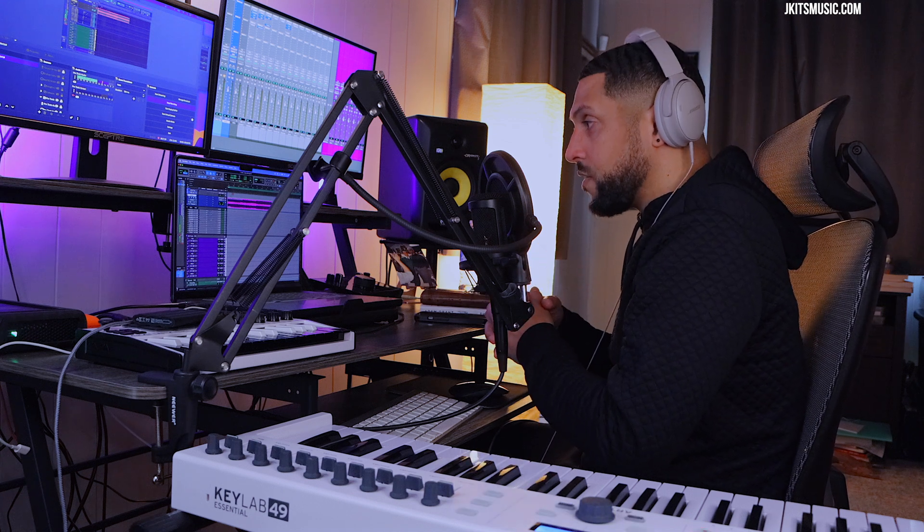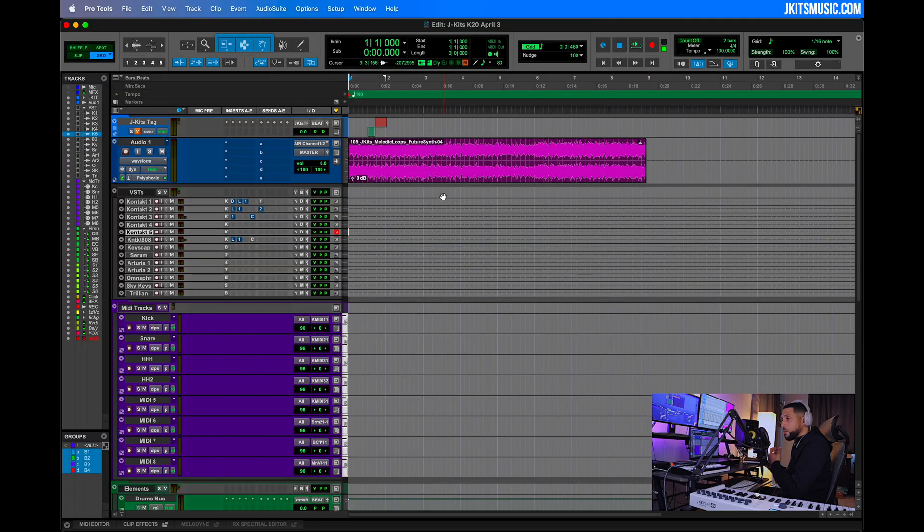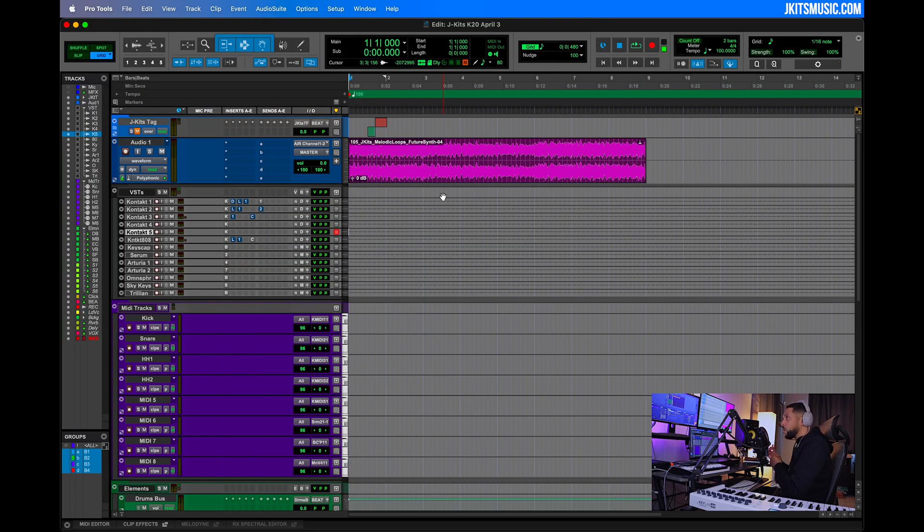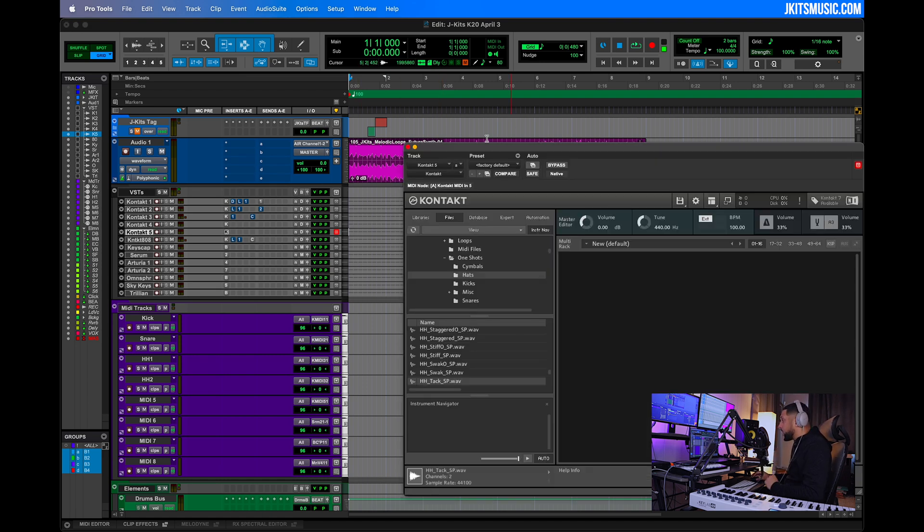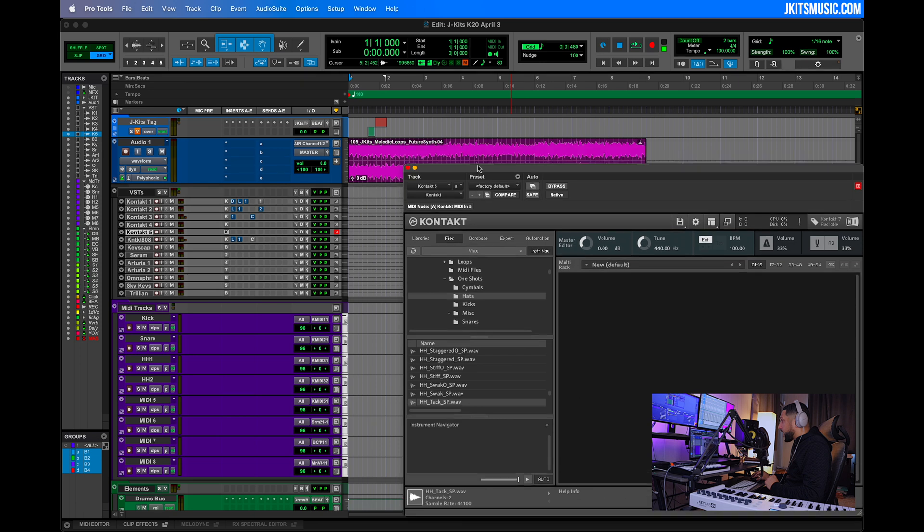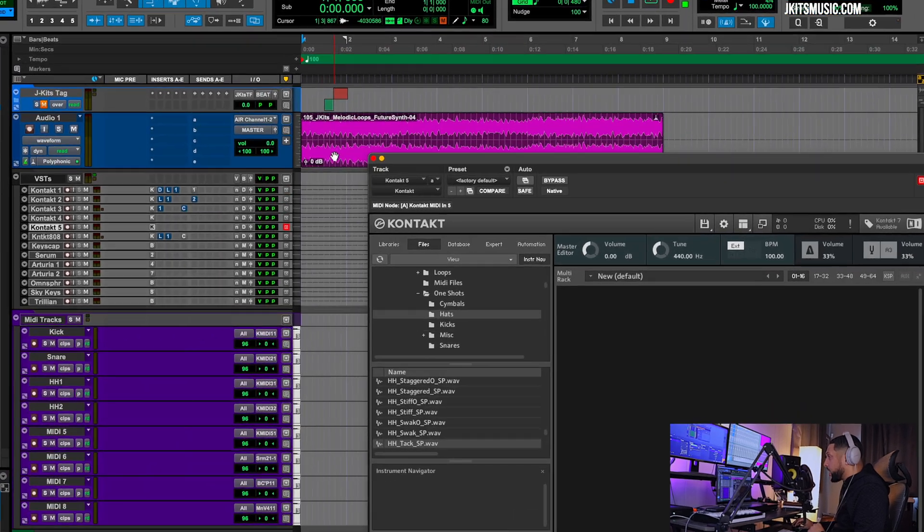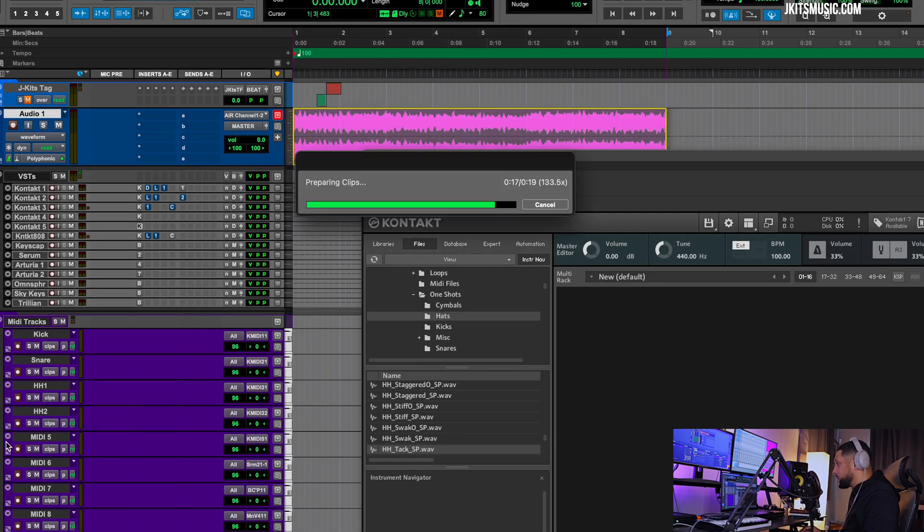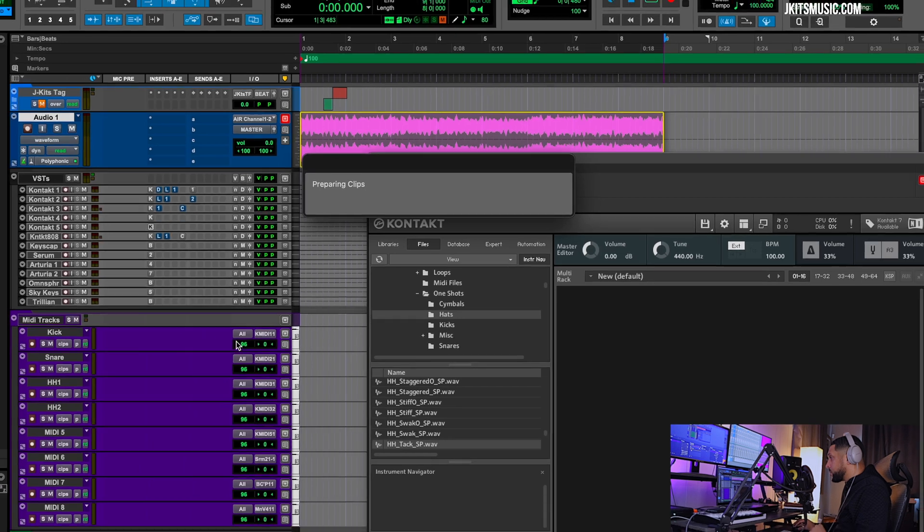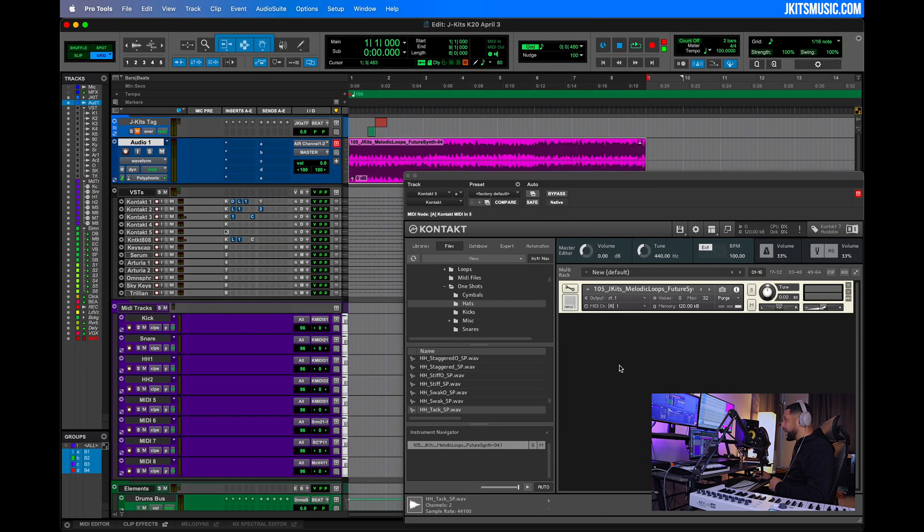Another way that we can use a drag and drop feature within Pro Tools is not just dragging audio into the session but also within the session. Let me show you what I mean. Let's pull up Contact, and I can actually drag this loop from the track and now we can control it from there.